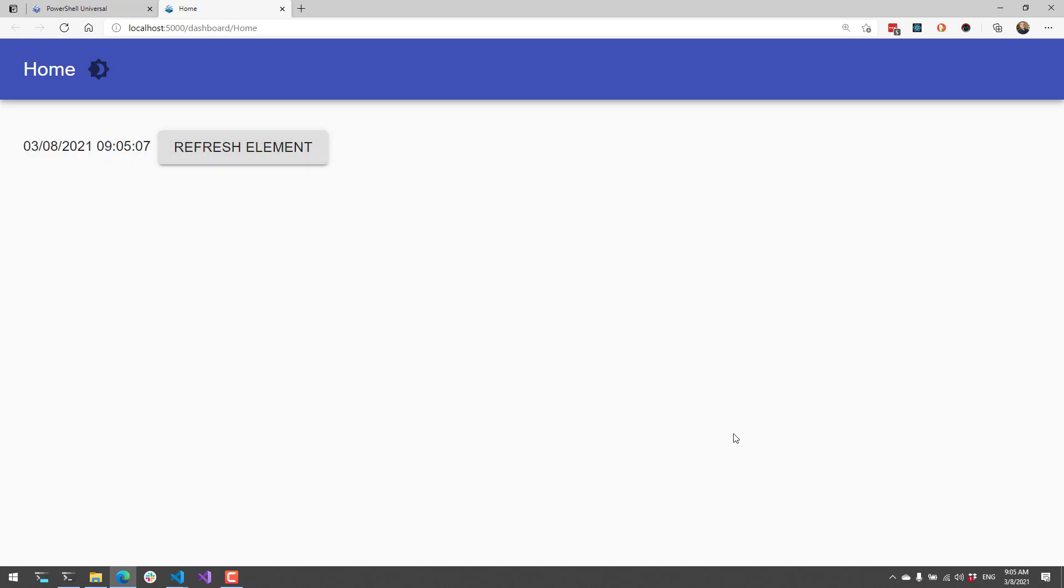So in this video, we went over the interactivity components of PowerShell Universal Dashboard v3, which is part of PowerShell Universal.